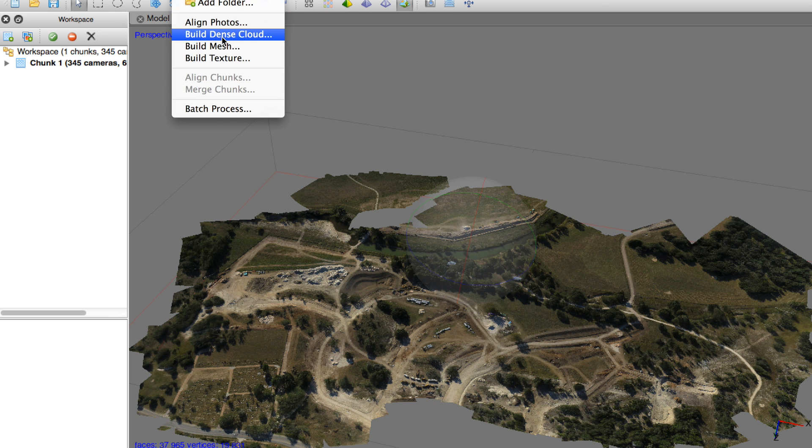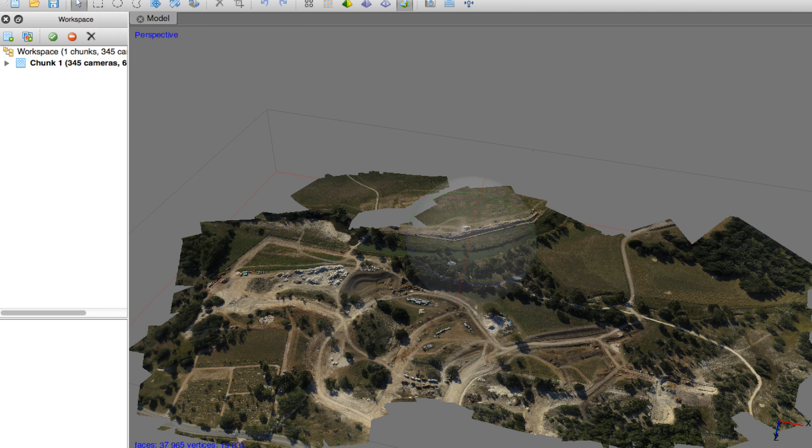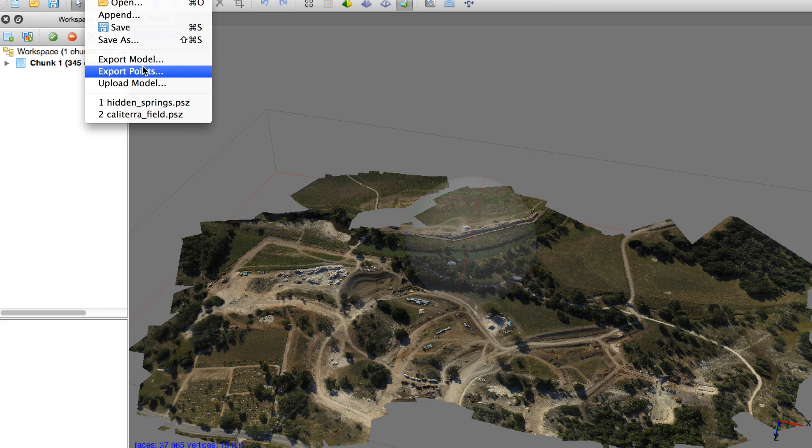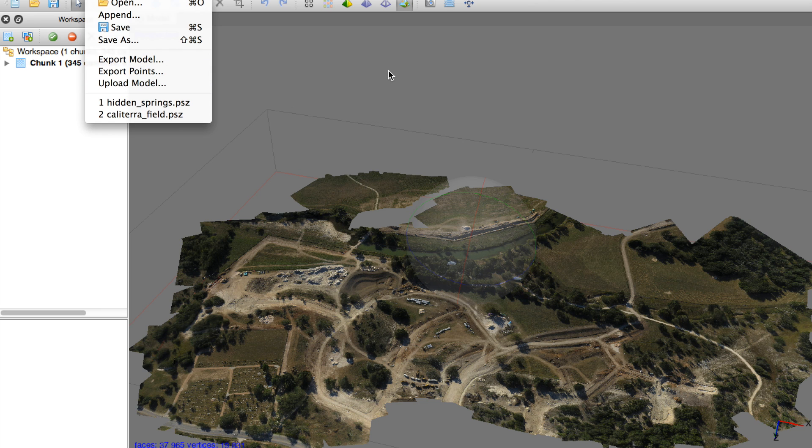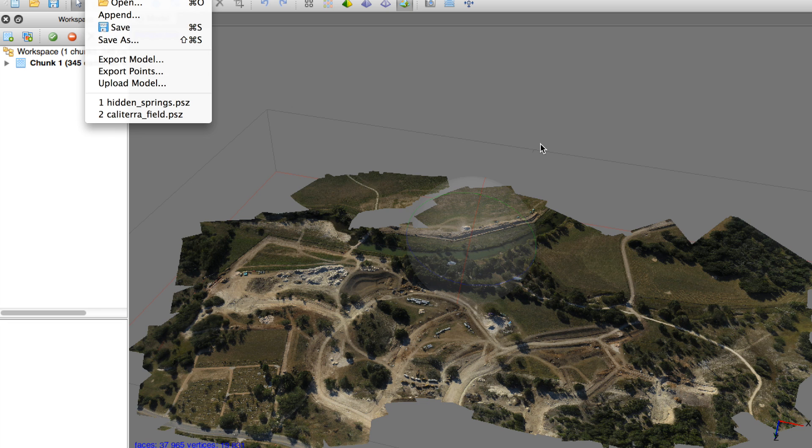Now, one thing I did not do is build the dense point cloud. That's something you can do. You can actually export the model as well as your dense cloud points and be able to open those in another program. You can also edit them in here. But the goal of this video is to demonstrate creating the ortho mosaic.